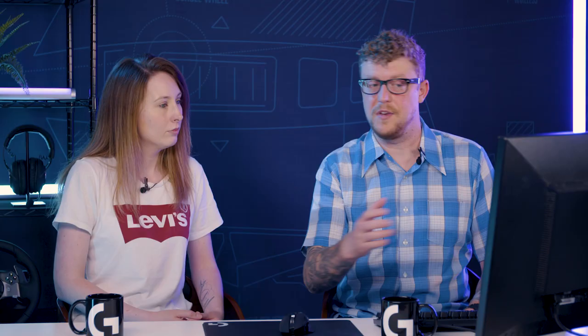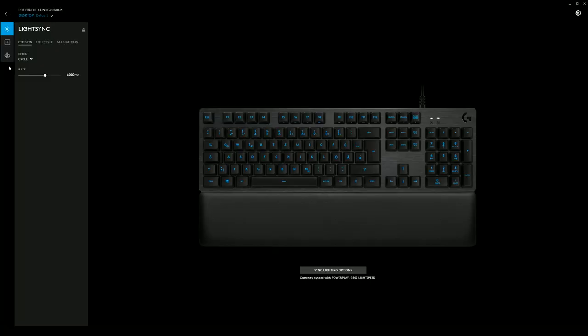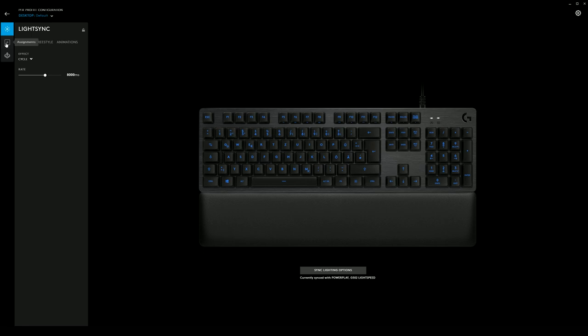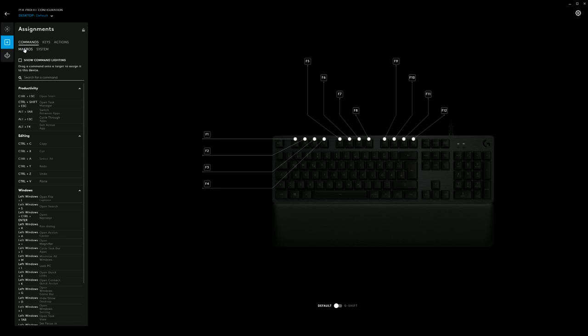For this example, we use the G513 keyboard, which has F keys that can all be programmed to do macros. In G Hub, if you want to edit or customize macros, you go to the Assignments view — the tab that looks like a plus sign — and then you have a bunch of different types of things that you can program.